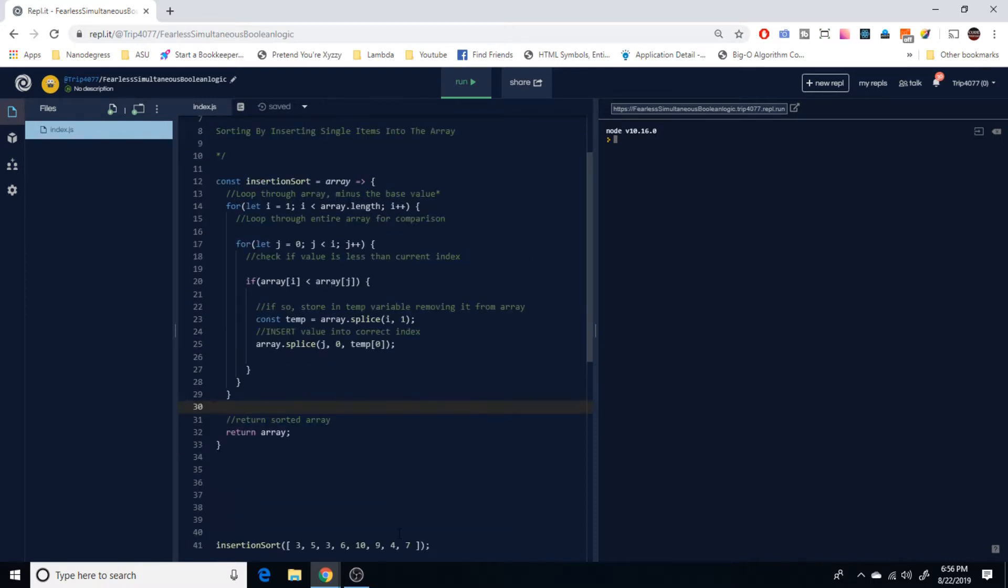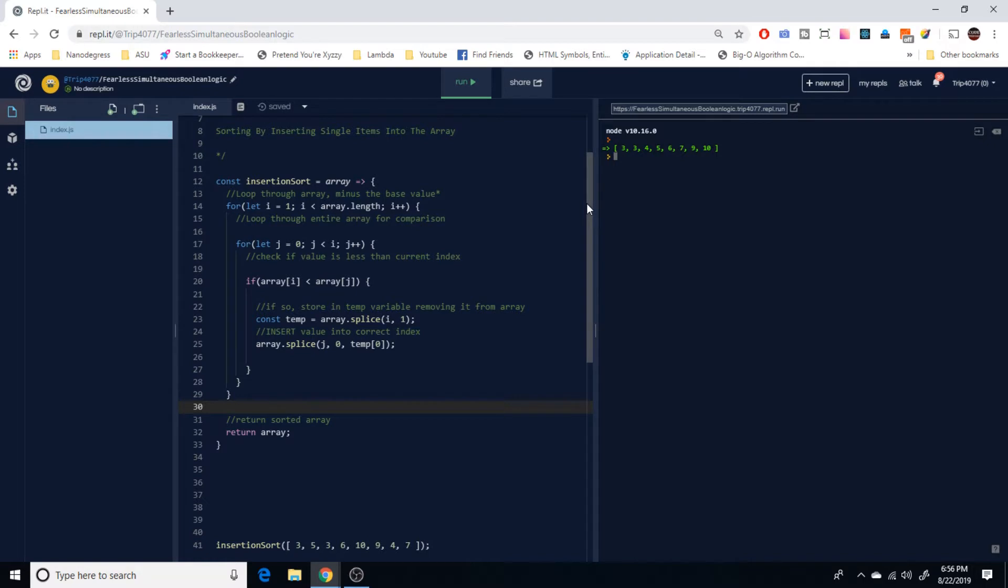So now if we run our algorithm, we can see we've got this jumbled mess sort of very nice and neat for three, three, four, five, six, seven, nine, and ten.